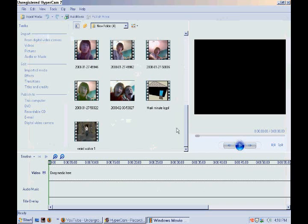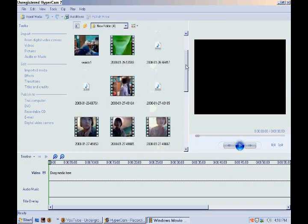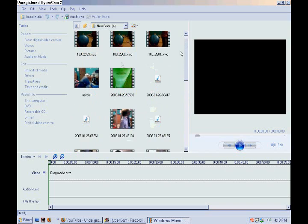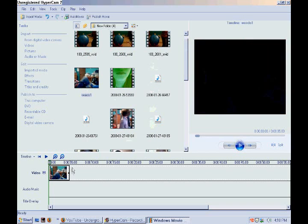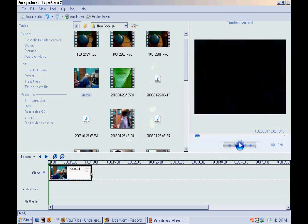Let's select a picture. You put it on the track for how many seconds you want - let's say it's 10. You click on it and you go to Titles and Credits.